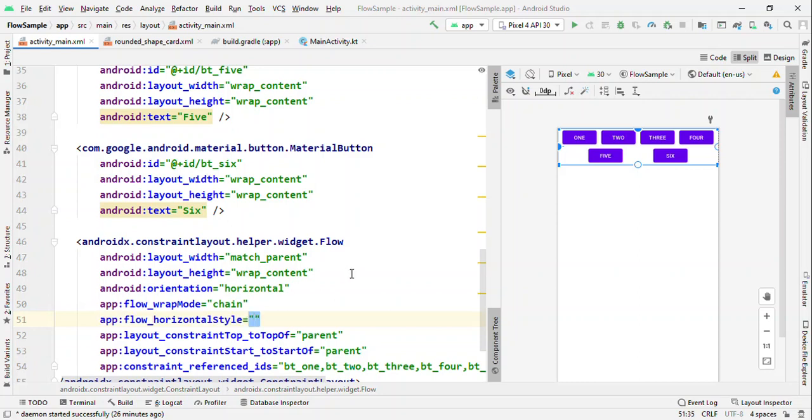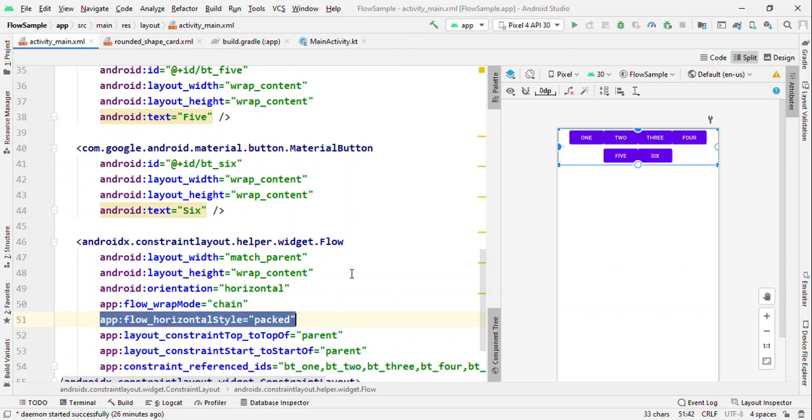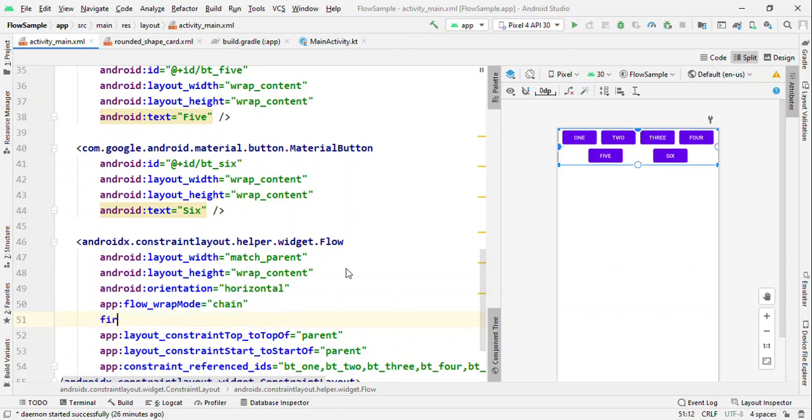It could be horizontal style because we are using horizontal direction, so we could use horizontal style as packed, spread, spread_inside. When we do this, it gets applied for all the views in the Flow. But if we want this to be applied to the individual row, we could give it like first_horizontal_bias or style, or we could be like to the last_horizontal_style.